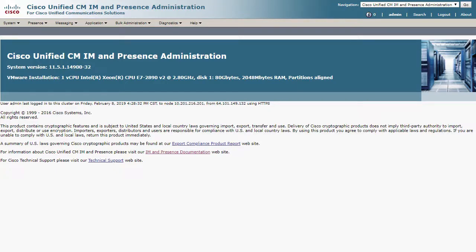Let me show you how to enable the proper traces and gather the logs and information that TAC will need to troubleshoot any issues. The first thing we want to do is check the status of the external database connection in Presence Administration.